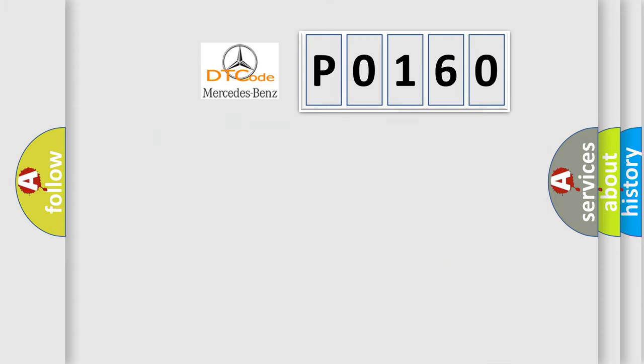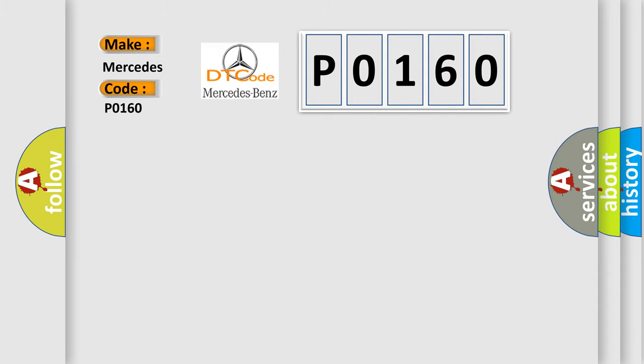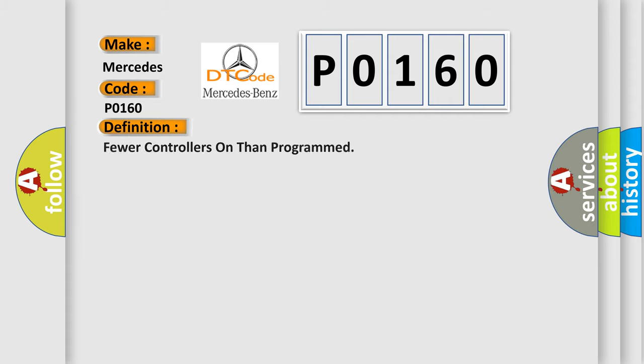So, what does the Diagnostic Trouble Code P0160 interpret specifically for Mercedes car manufacturers? The basic definition is: fewer controllers on than programmed.